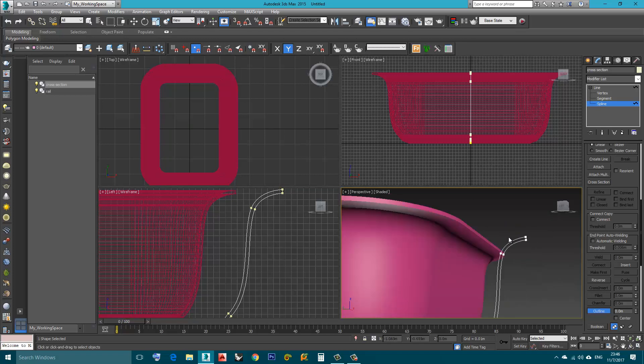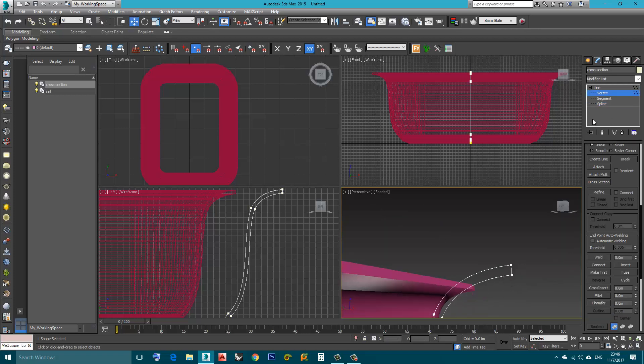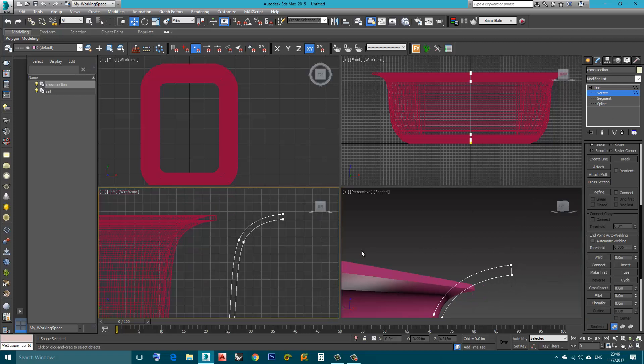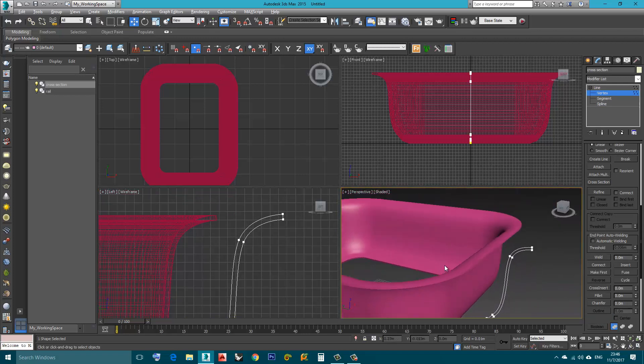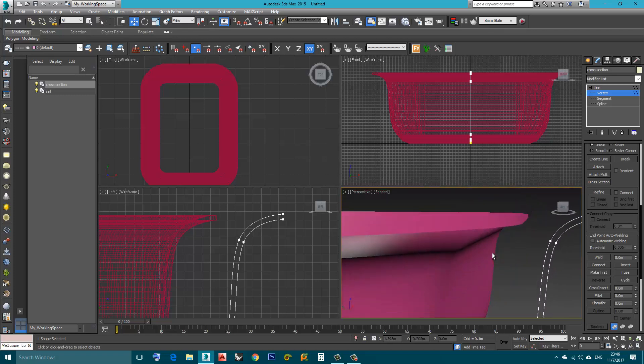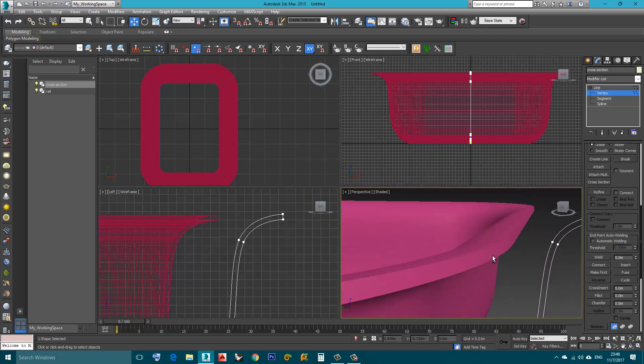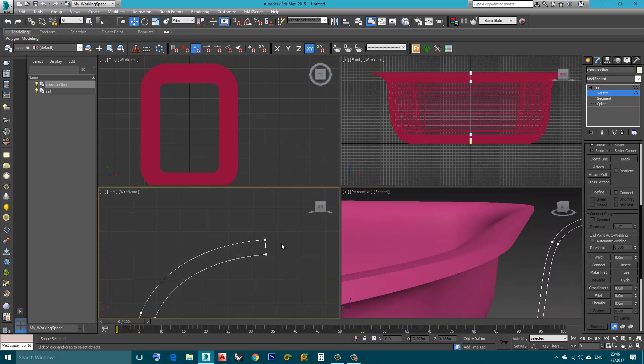Now the edges here are rough. If I want to give some fillet to these edges I can go to vertex sub-object level. Okay I will choose this vertex I will click fillet. Of course I can choose a value here and click enter.